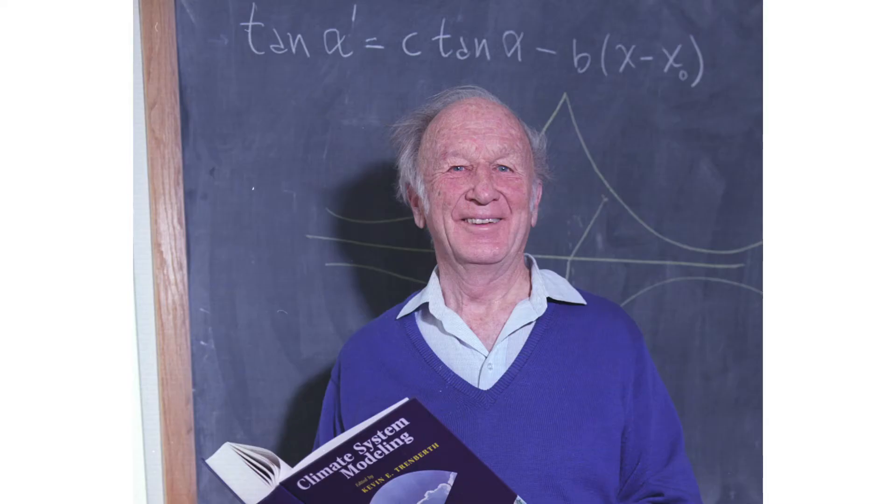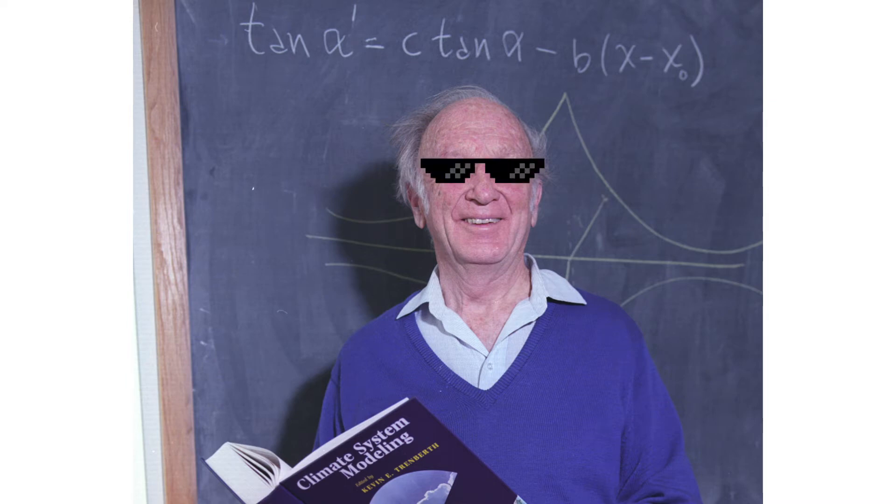The original term was coined by meteorologist Edward Lorenz after he noticed that the smallest differences in weather conditions could result in a much different weather pattern just a week later.